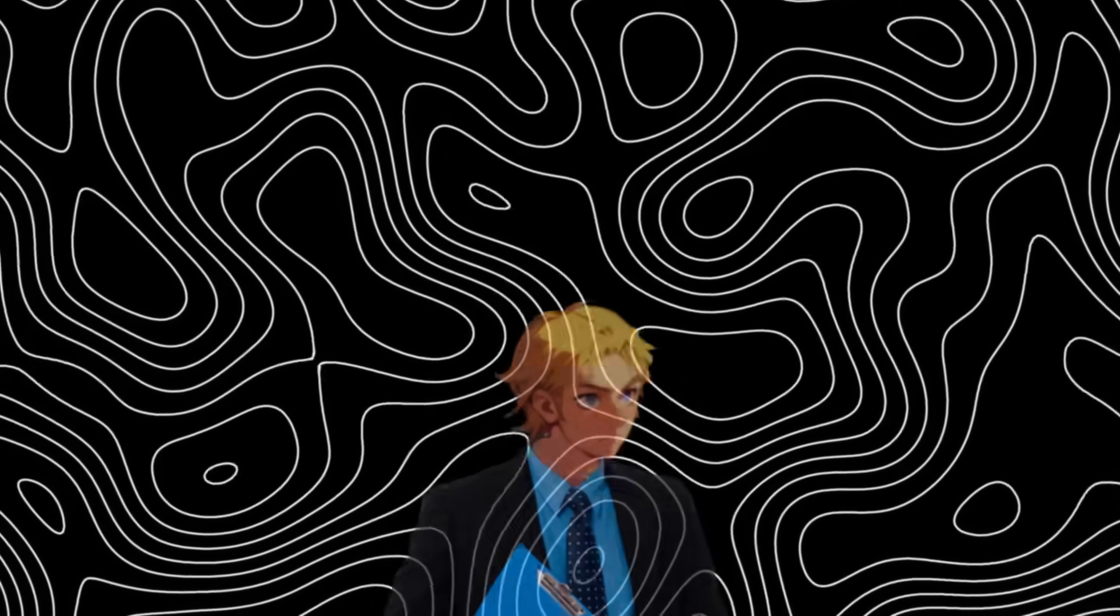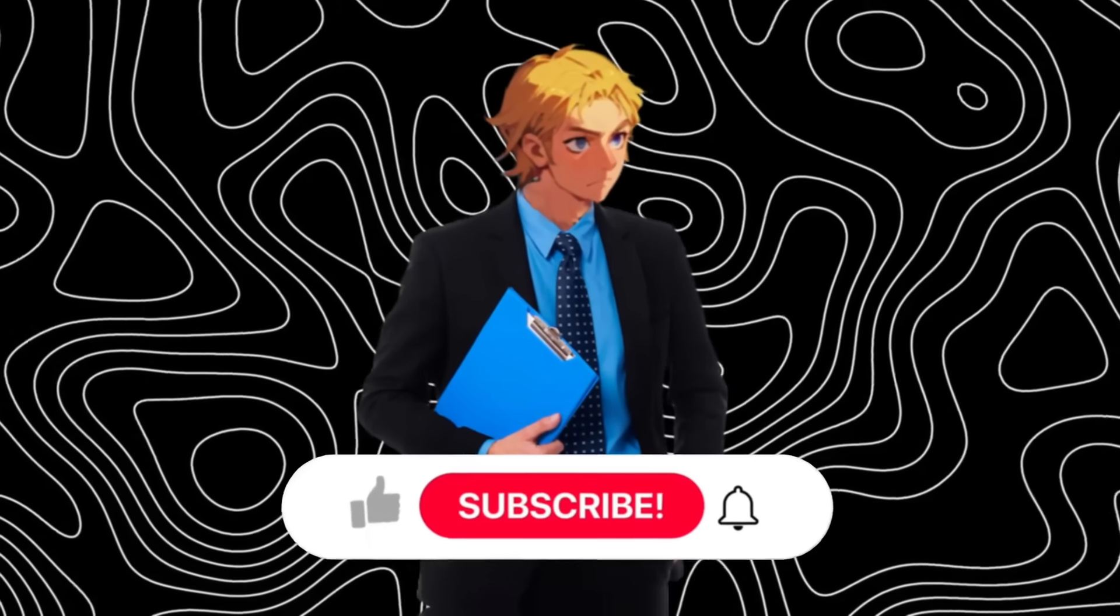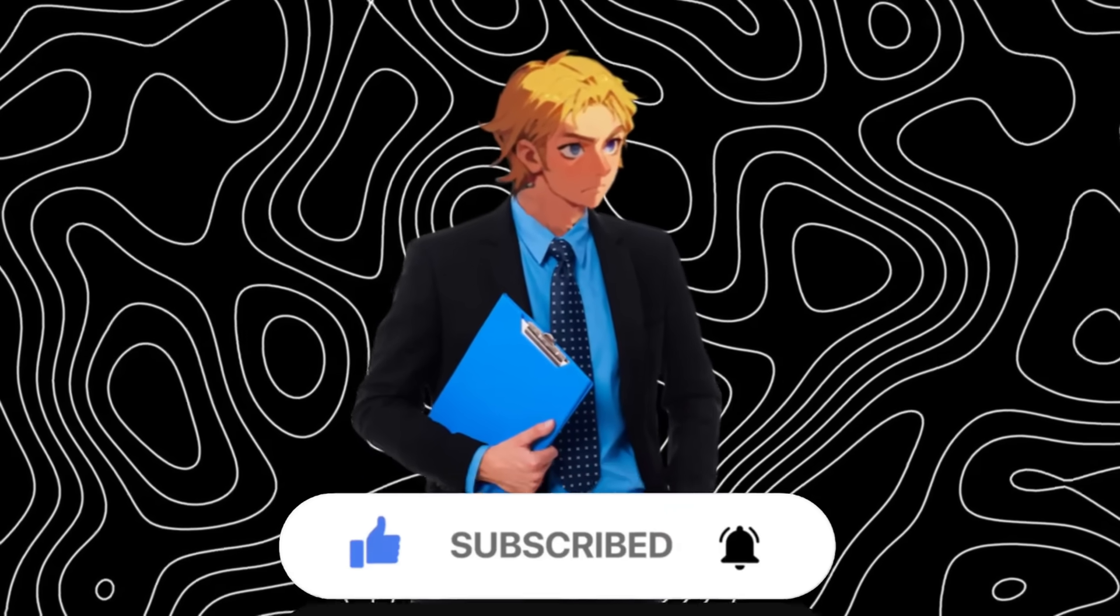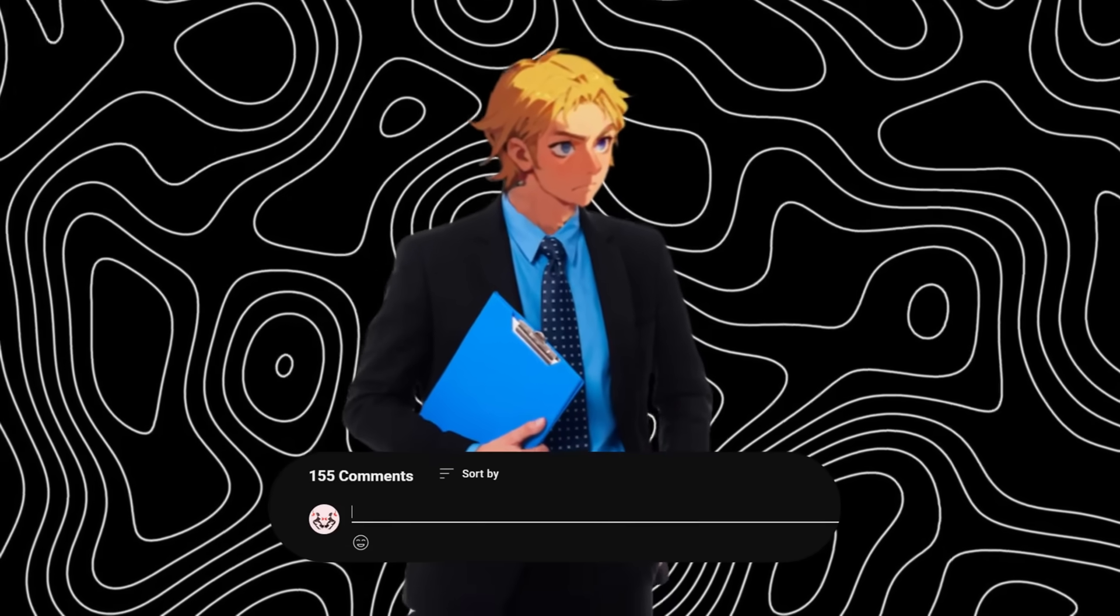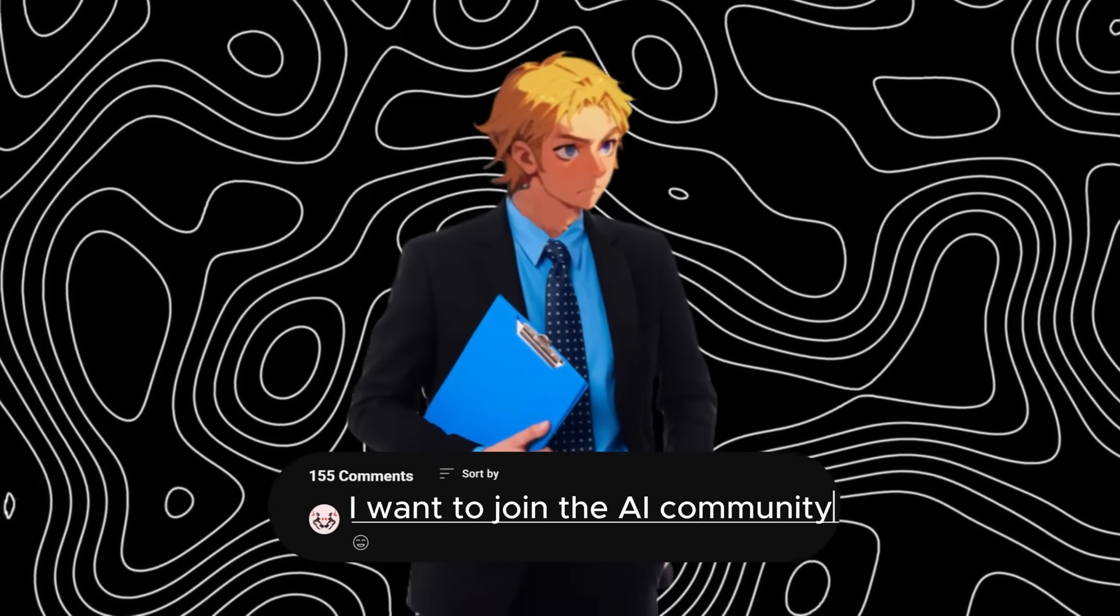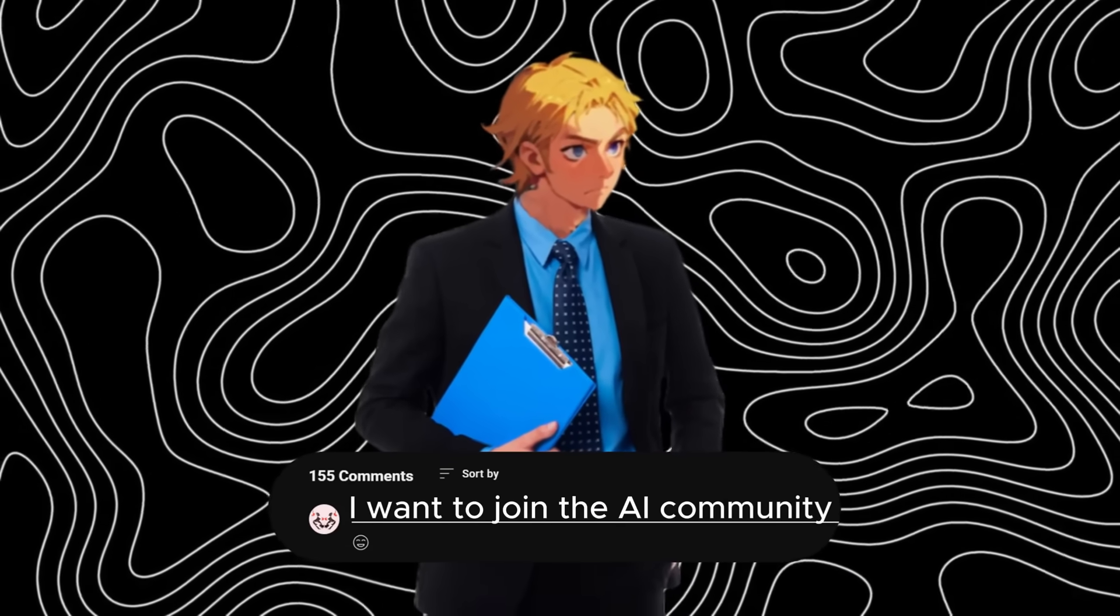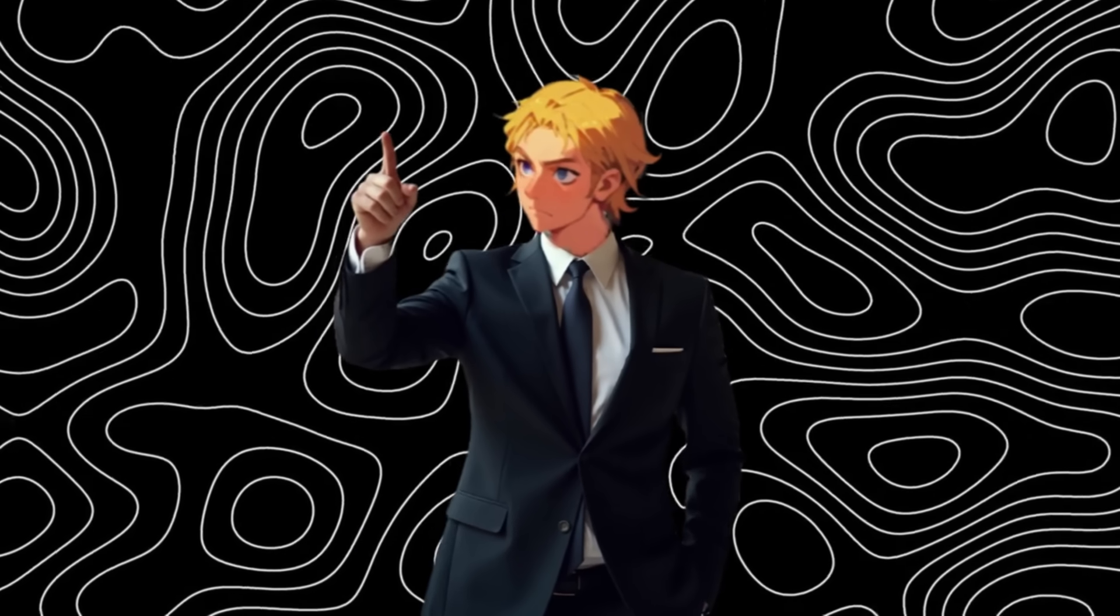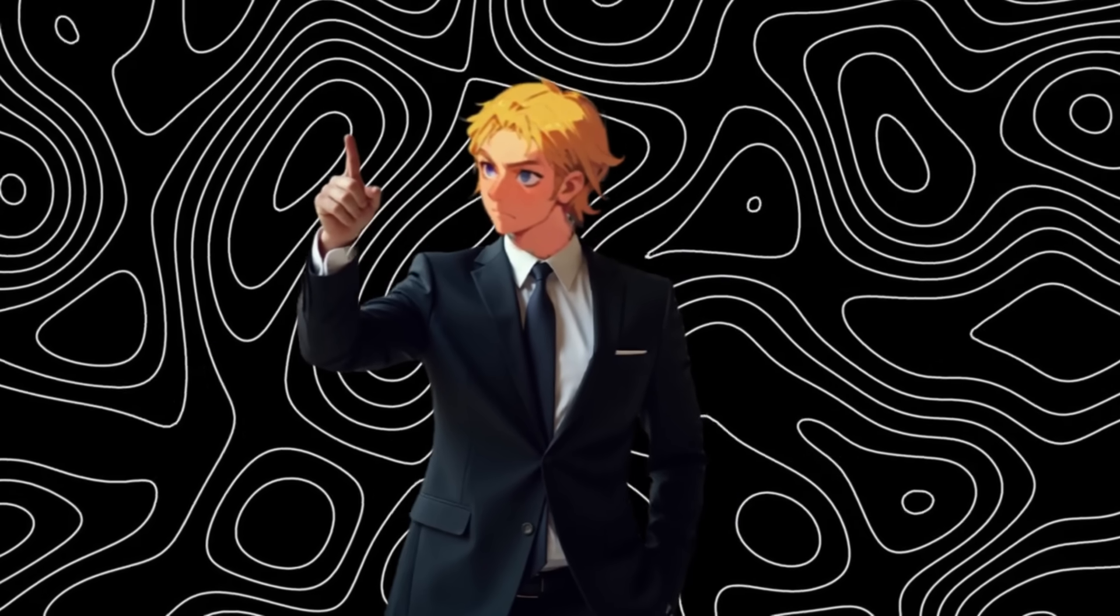I have created a document on how to make money with AI, if you want it. First like, subscribe, and comment down, I want to join the AI community. Once my AI bot sees you've done three of these things, it would send it over to you. Let's get started.